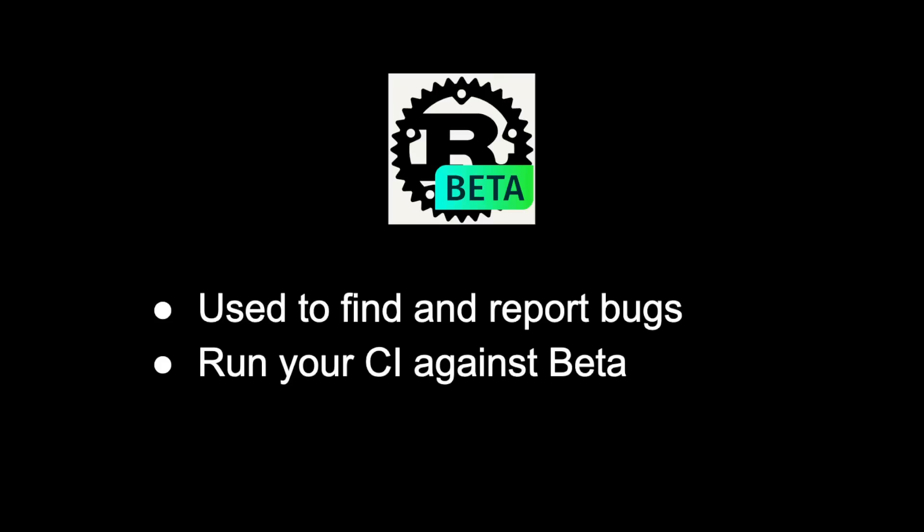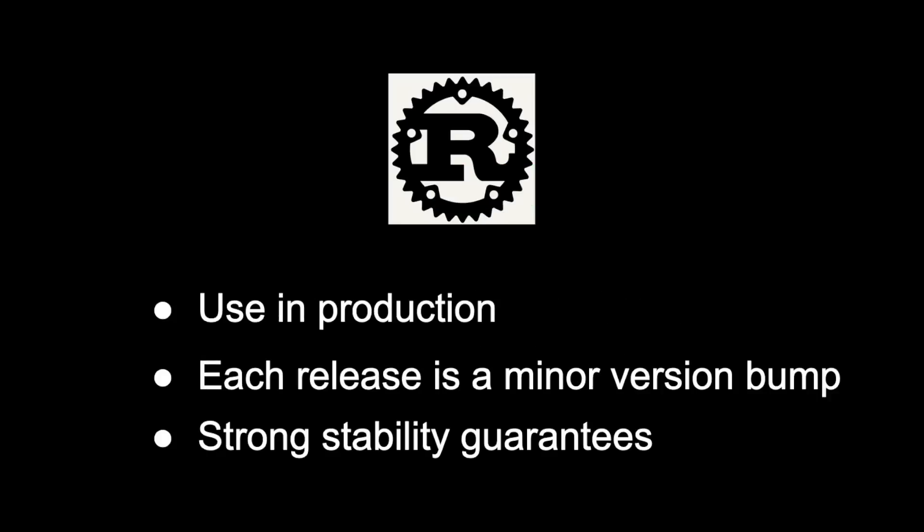As I've mentioned before, the beta release of Rust is used to find and report bugs. Developers are encouraged to test against beta in their continuous integration setup to catch bugs before they reach stable. Finally, stable Rust is the recommended version of Rust to use in production.